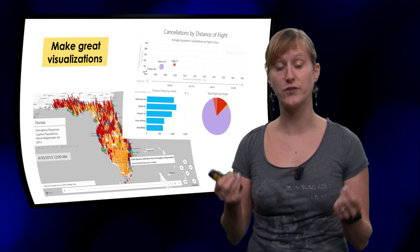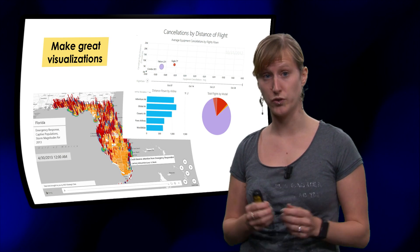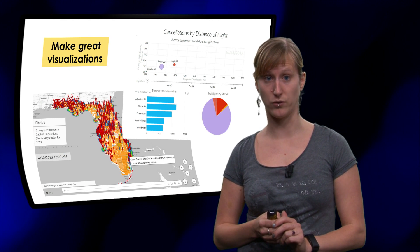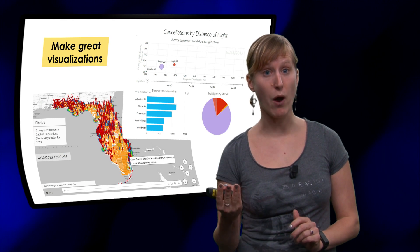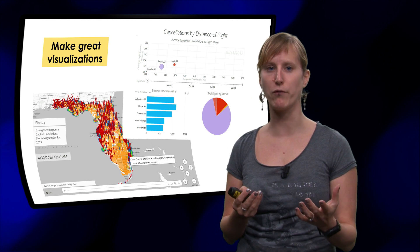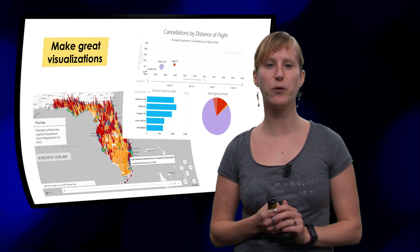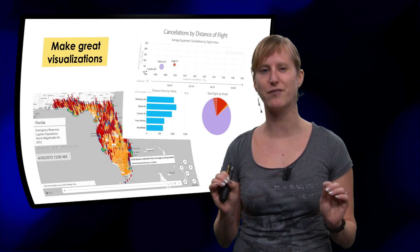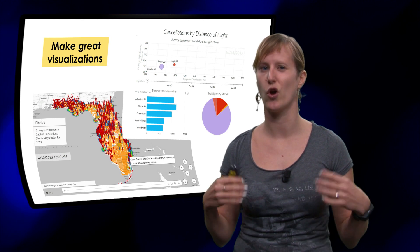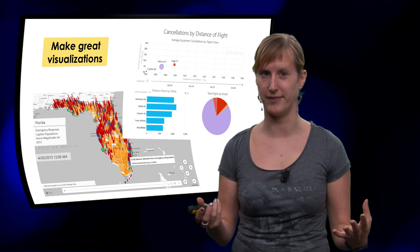We are also going to look into new tools that Microsoft has to offer, like Power Map and Power View that help you build great visualizations on top of your data.